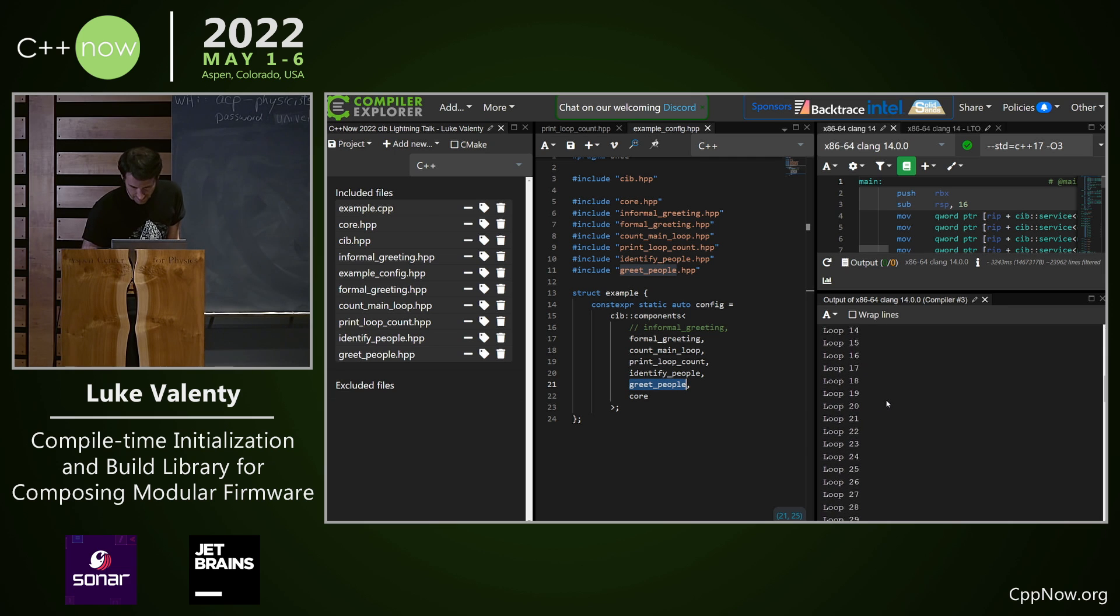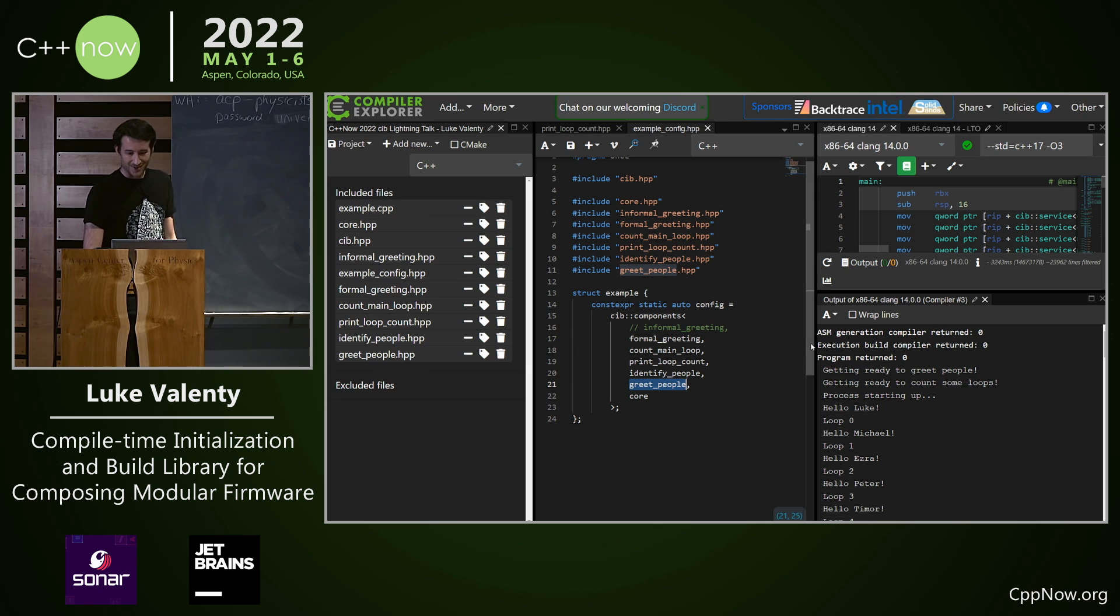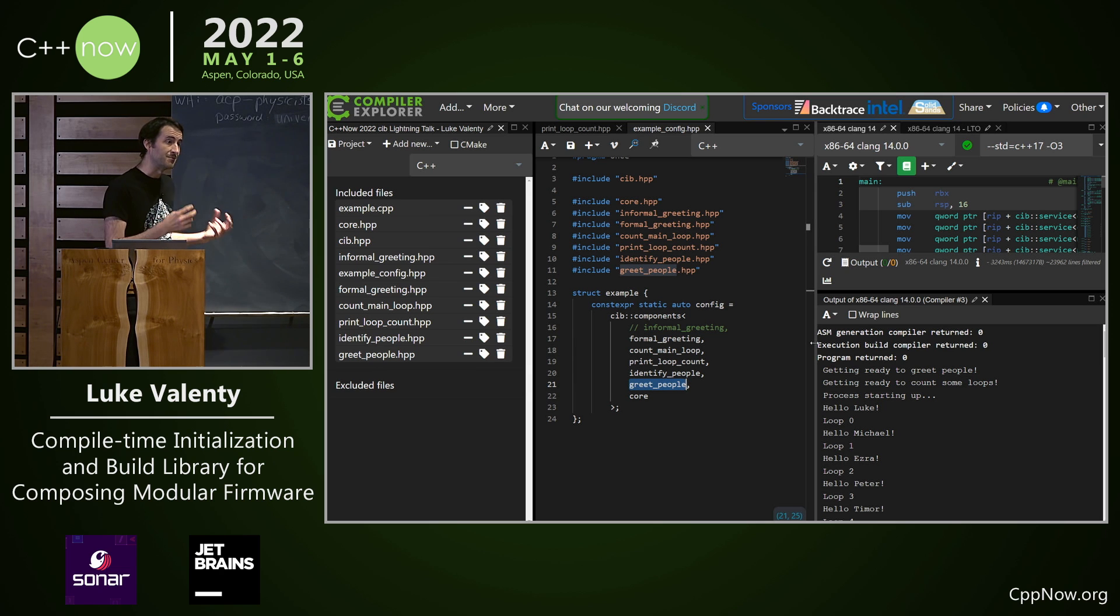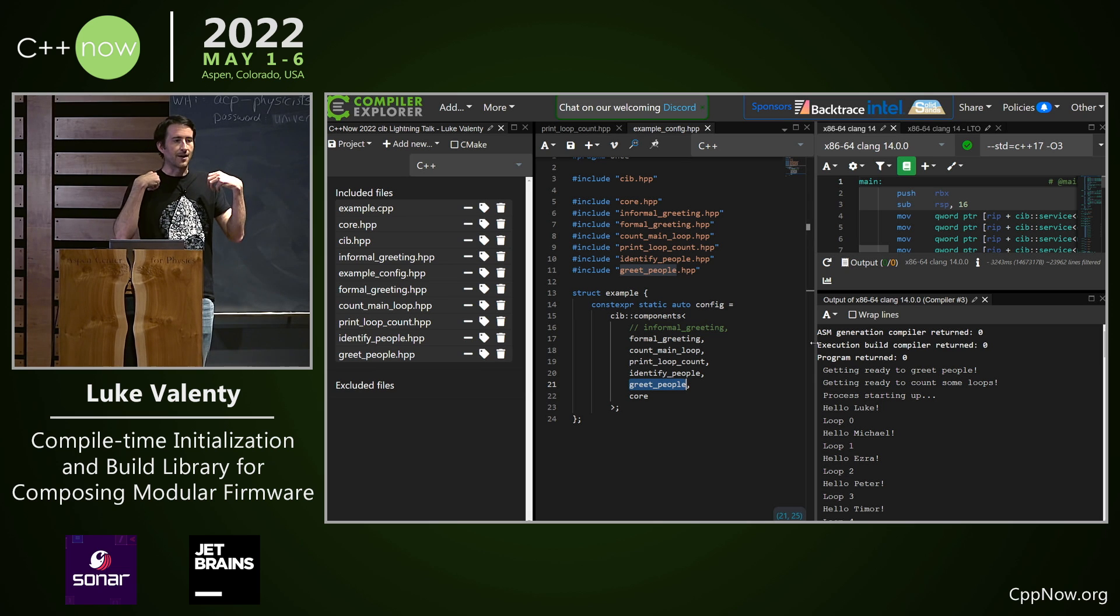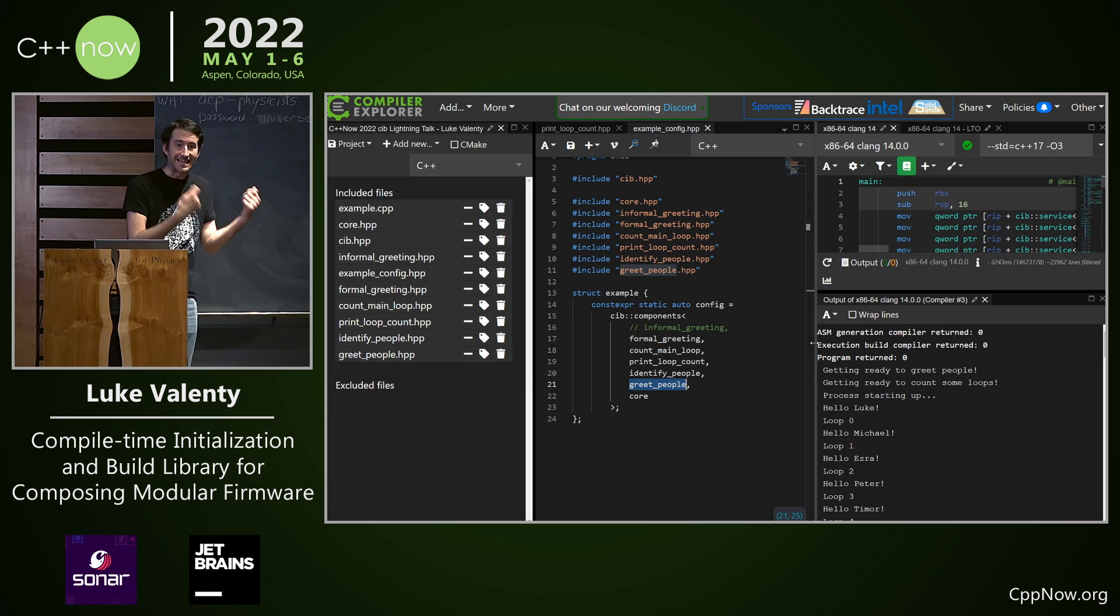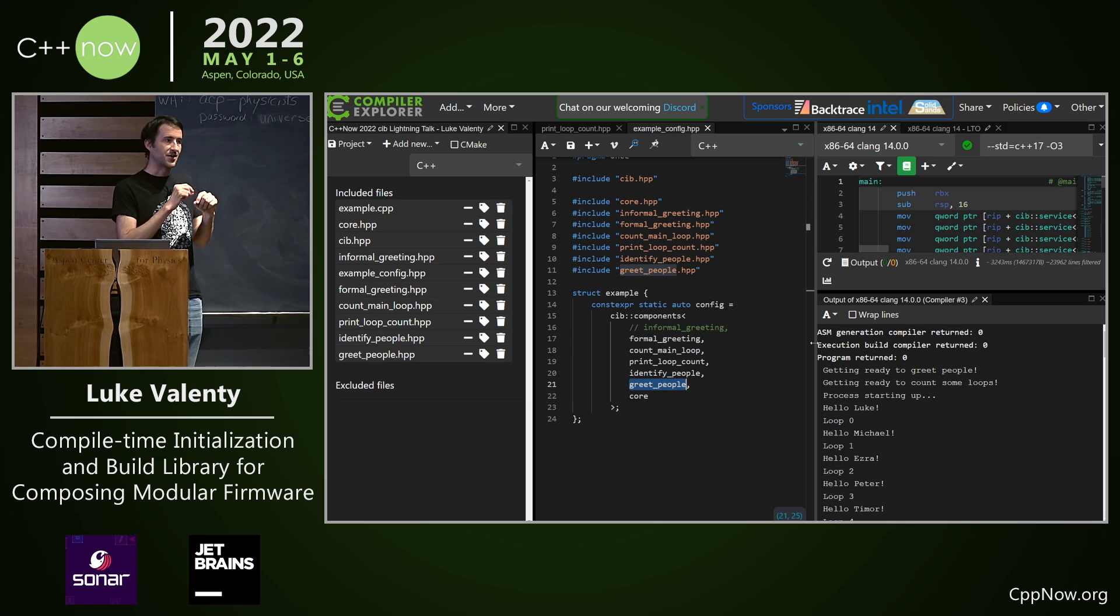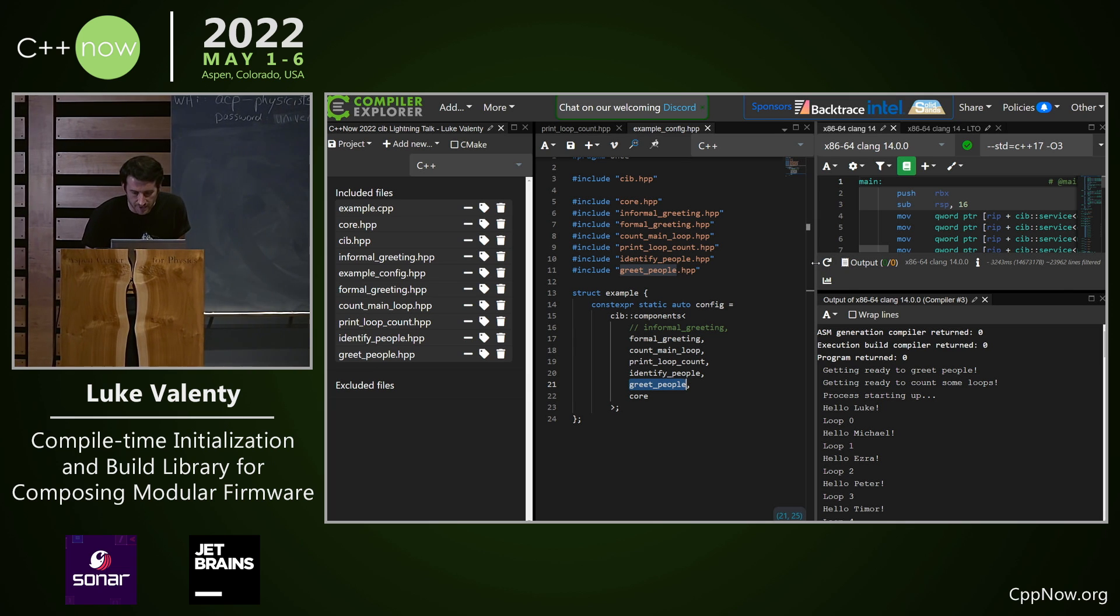The use case might not look super exciting on Compiler Explorer because this is really useful for embedded systems or event based systems where you need to process lots of different events and you want to have really fast response time. You want to get things inlined at runtime if possible and you don't want to pay anything for your initialization.